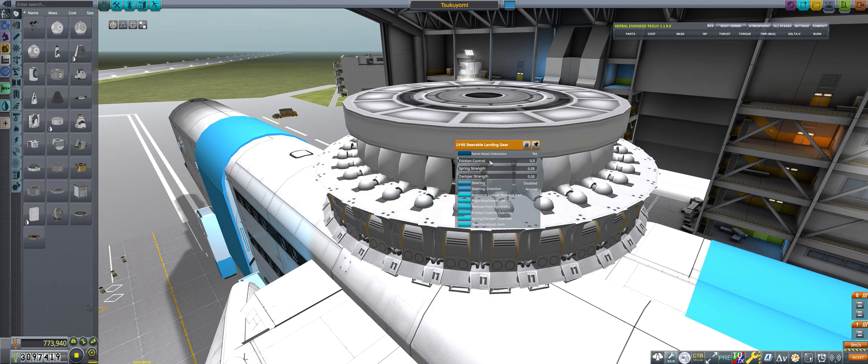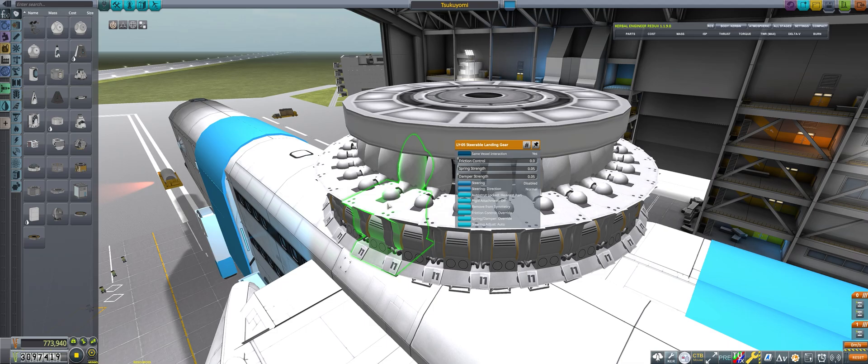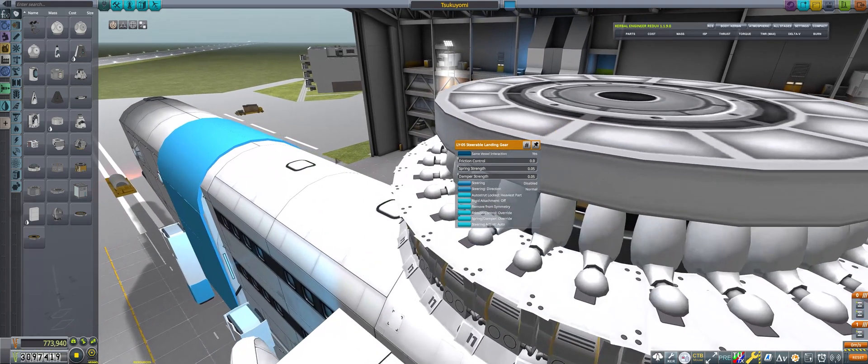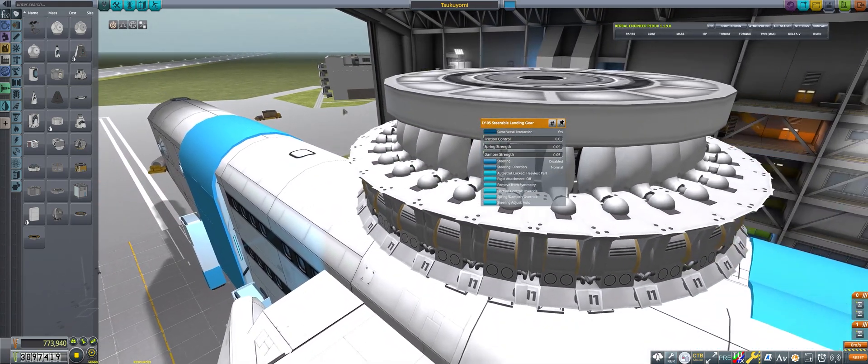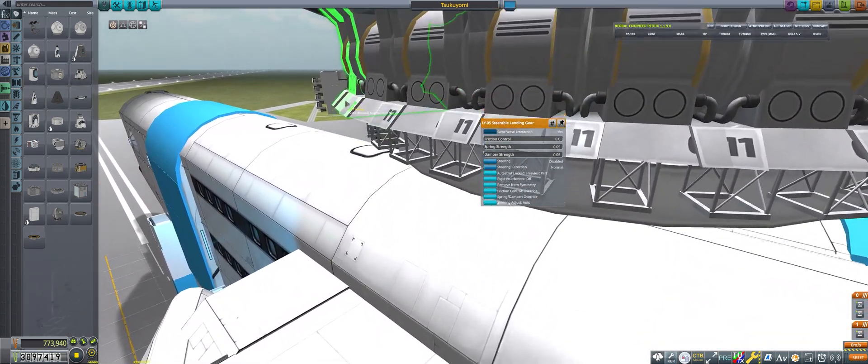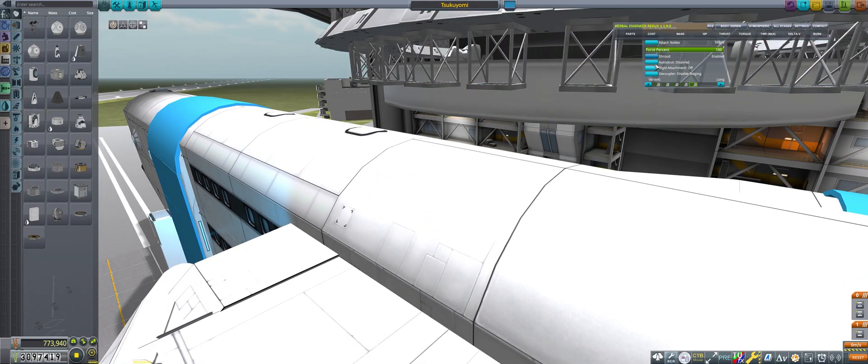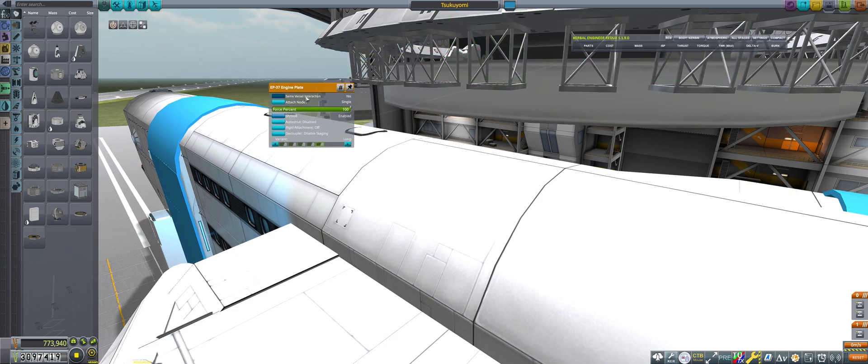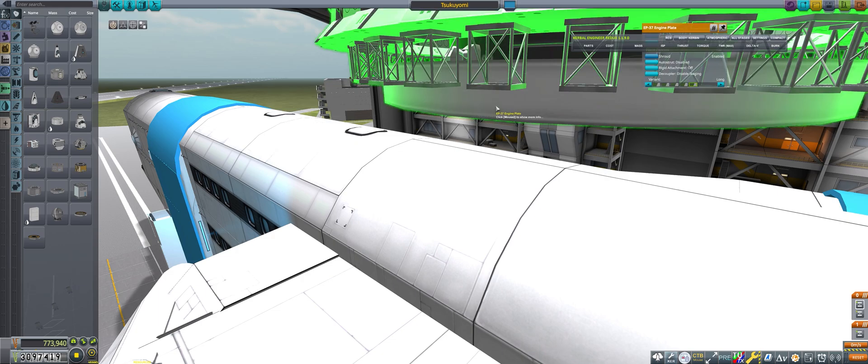You want to override the friction control and the spring damper. When you do so, you want to drag all these down as low as you possibly can, basically zero. Once you have this done, you also want to make whatever base that you're going to have them pushing into also use the same vessel interaction. Make sure this is always checked off as yes.